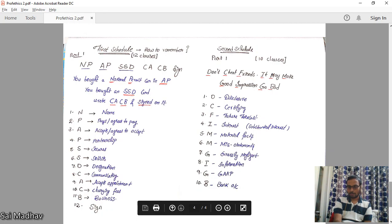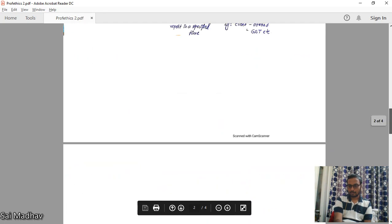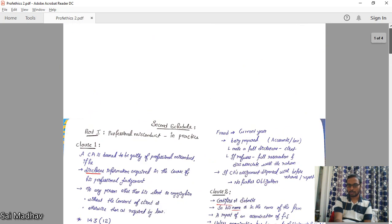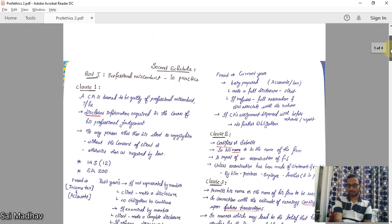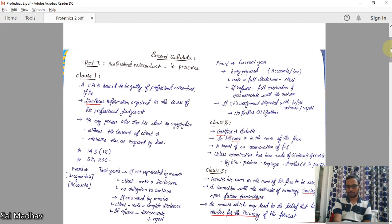With this, we have completed Professional Ethics Part One and Part Two successfully. Thank you so much.